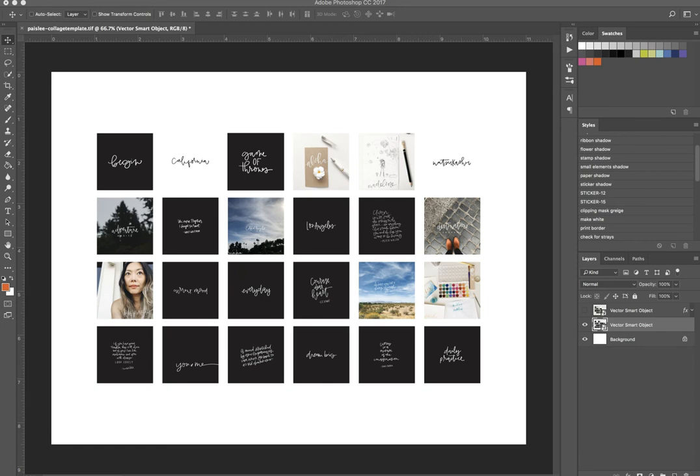And for those of you that are new to Photoshop I will also be doing a video tutorial to walk you through the process of how to use Photoshop templates and I'll be covering the basics like how to insert your photos, how to resize, and all that good stuff. So be on the lookout for that soon!